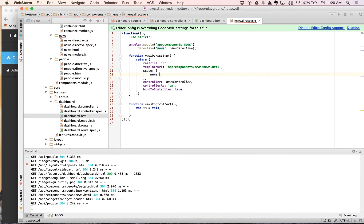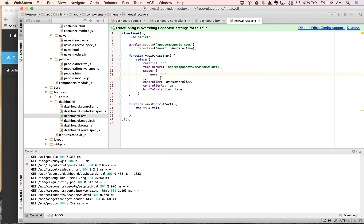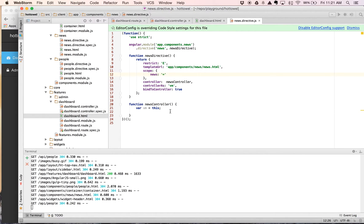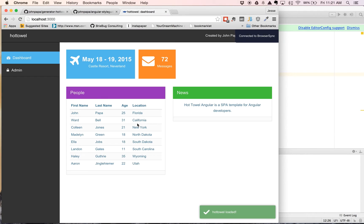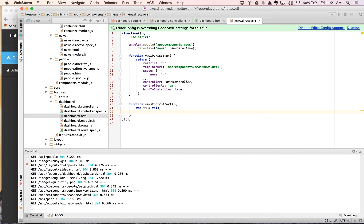We're going to go ahead and create a new property. It's a type object. And we're going to go ahead and place it onto the scope. Because we're doing bind to controller, news is actually going to be vm.news. Bind to controller will go ahead and handle that for us. We'll save that. And now you can see we have news displaying.